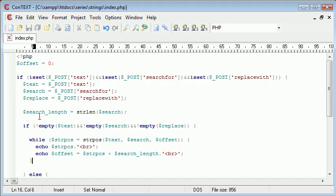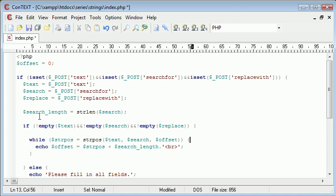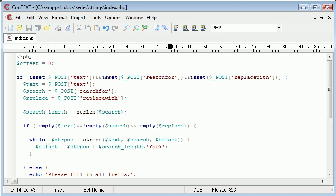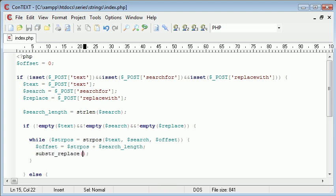Okay, we've echoed the string position - we don't need to do that anymore but we still need to keep this offset here for our program to work correctly. We don't need the line break on the end. Now what we need to do is use the substring replace function to replace from a certain part of this.